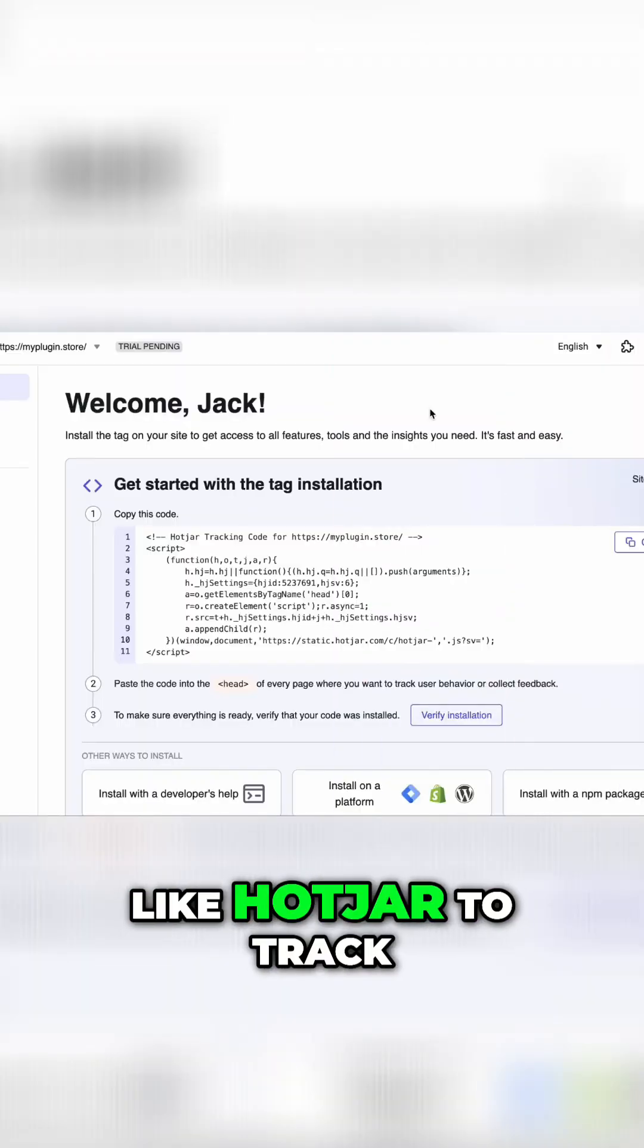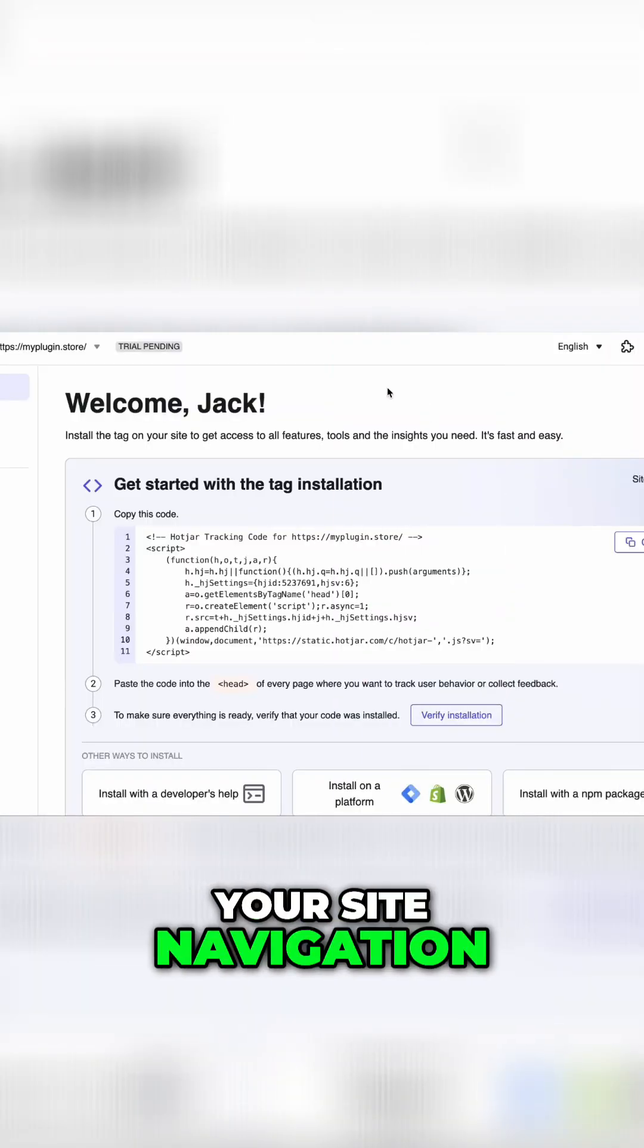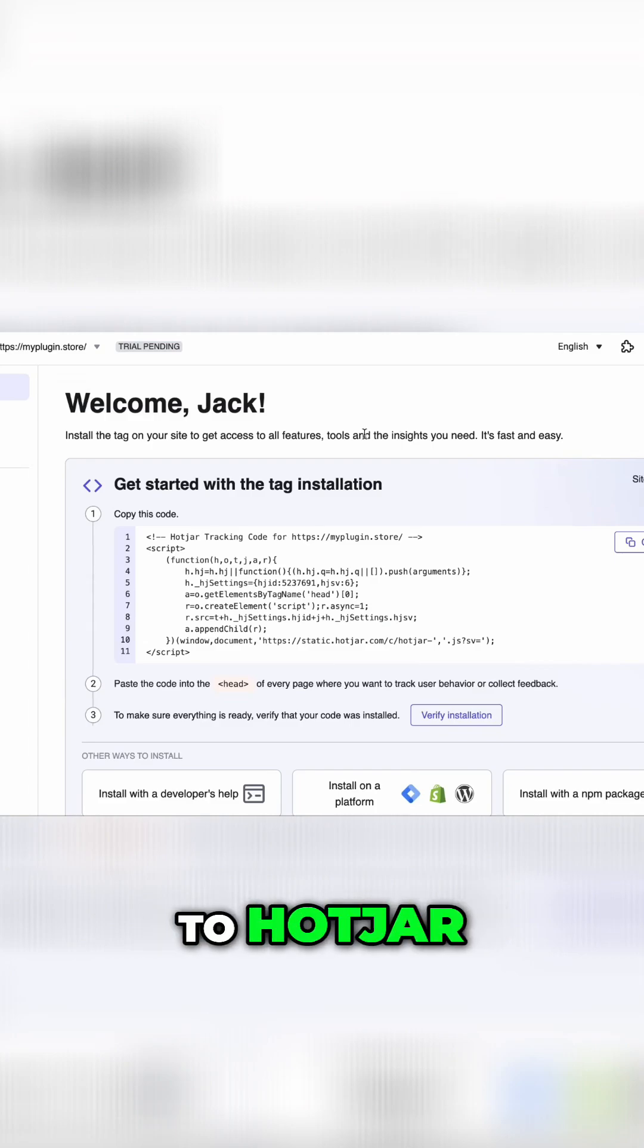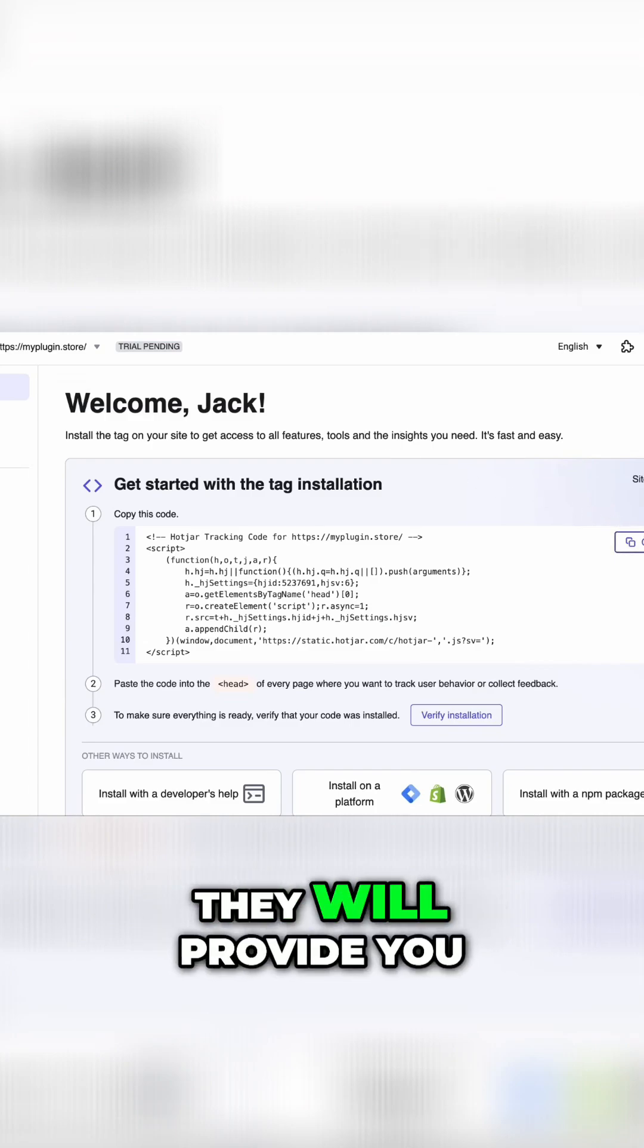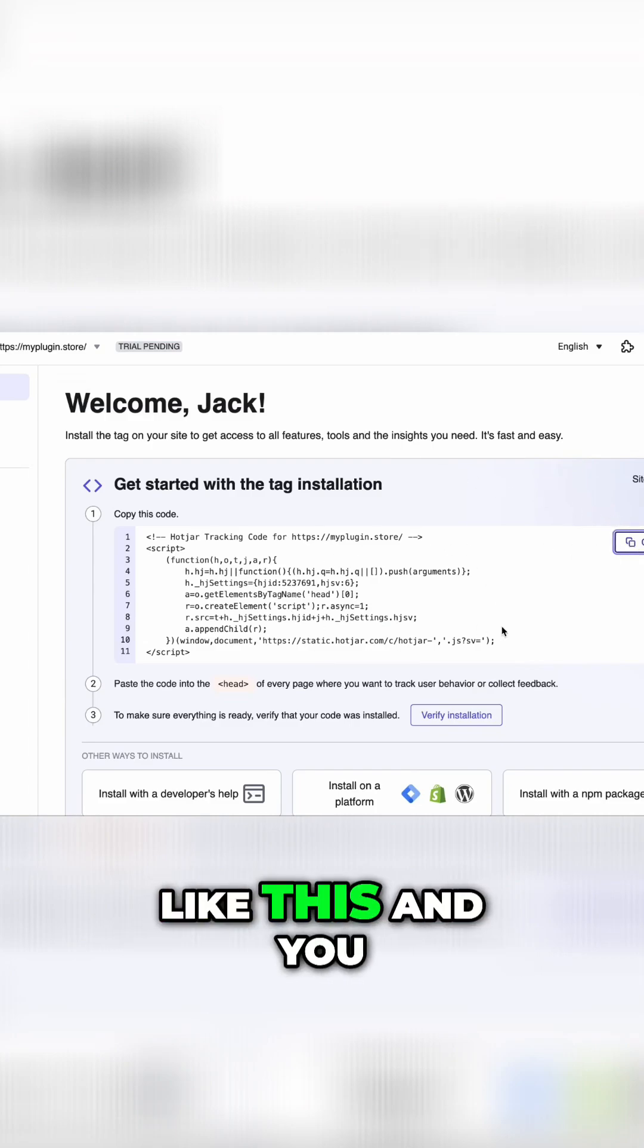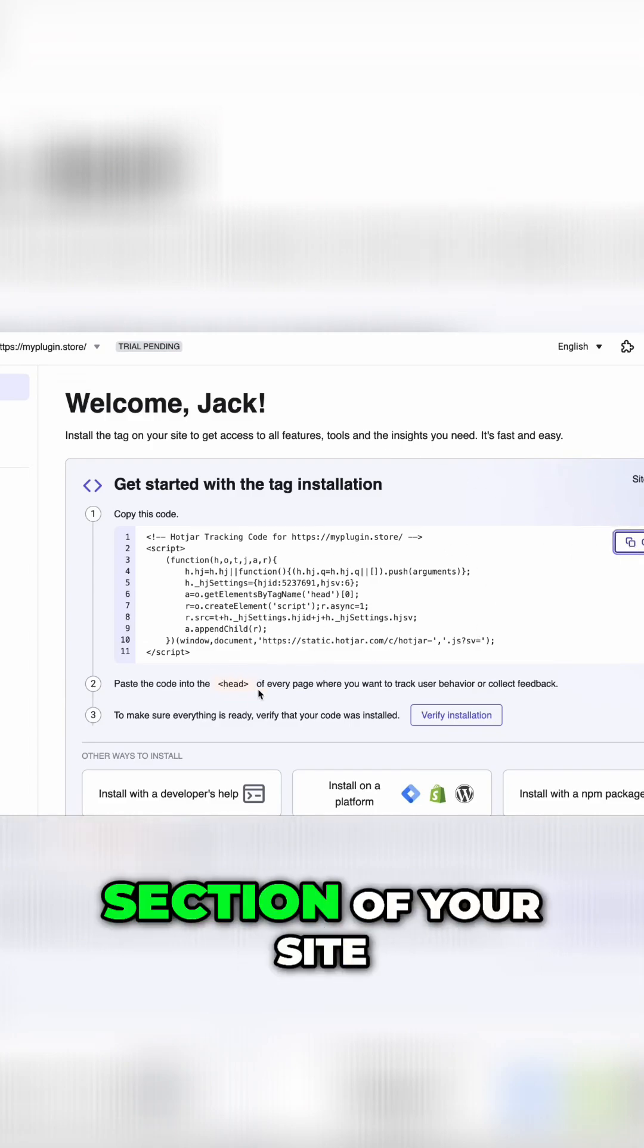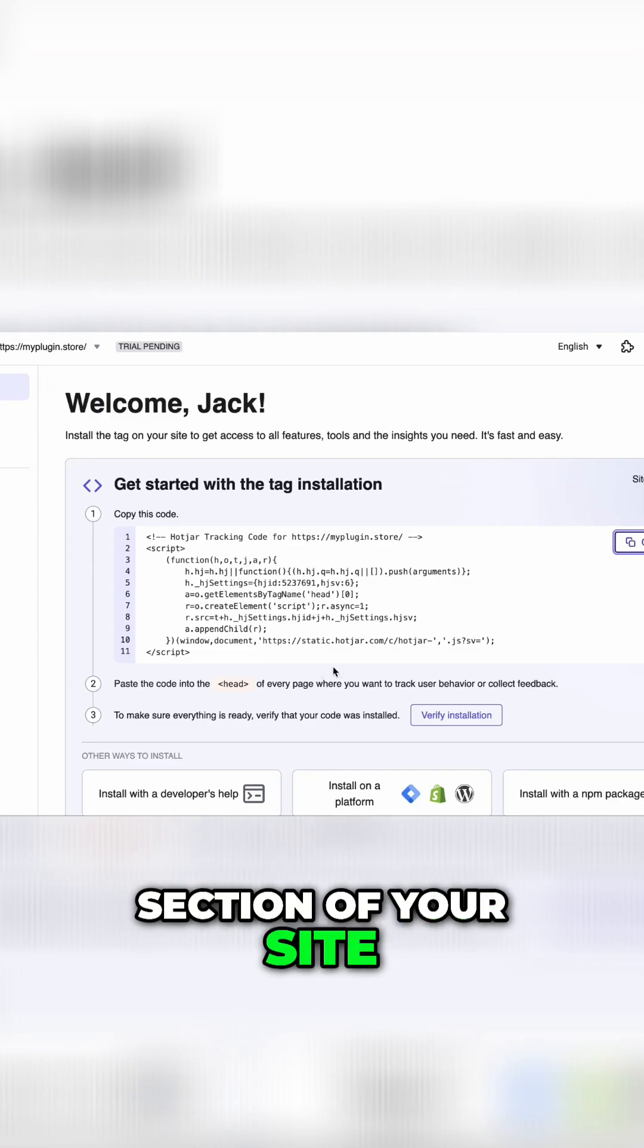You can use tools like Hotjar to track your site navigation. As you sign up to Hotjar, they will provide you with a tracking code like this, and you have to paste the code in the head section of your site.